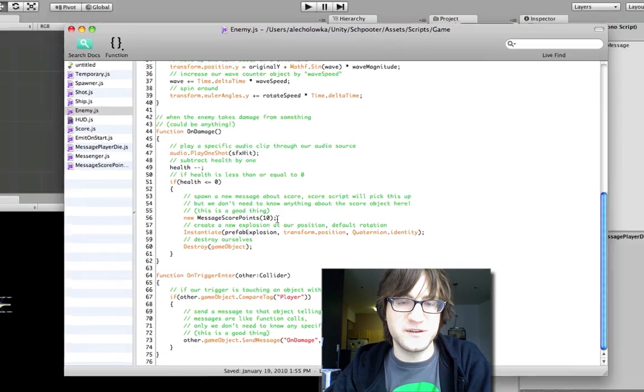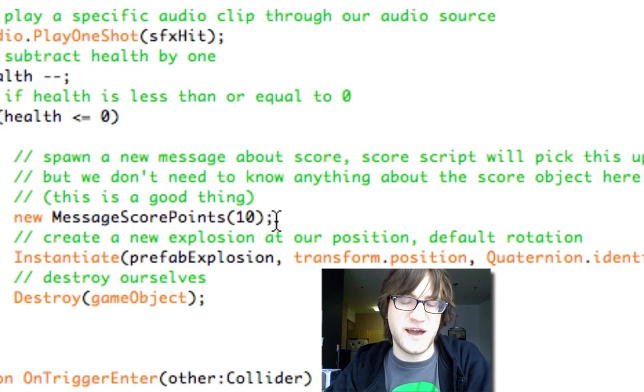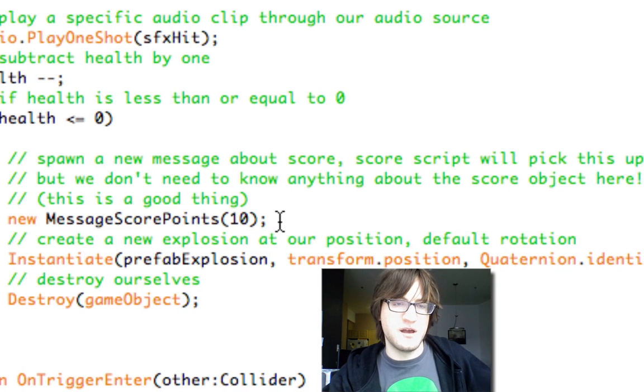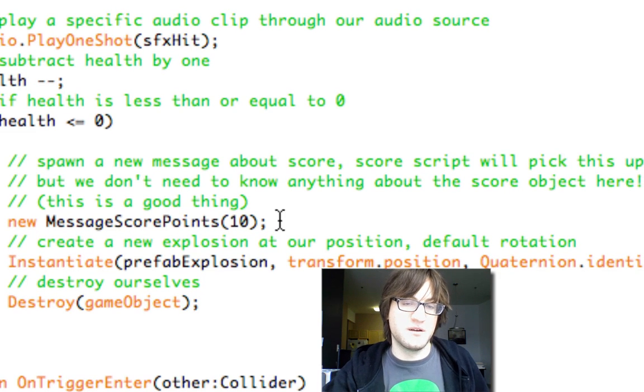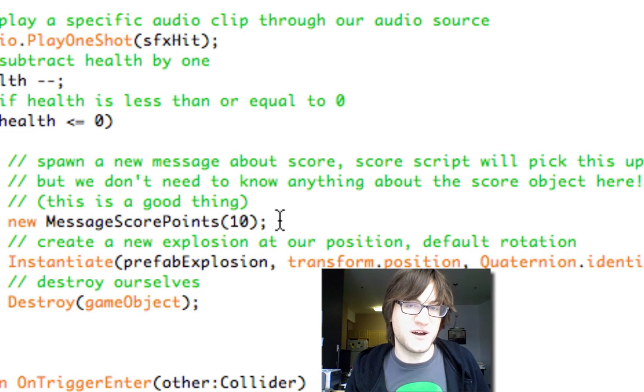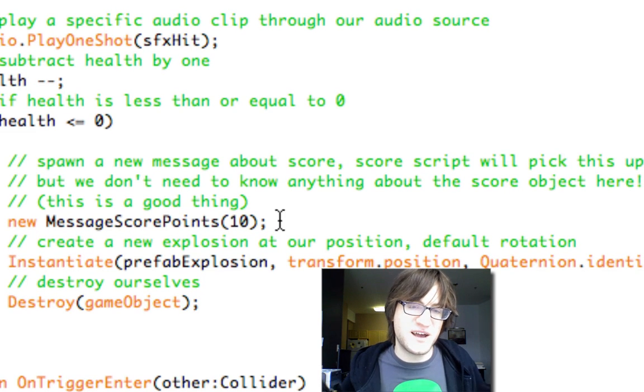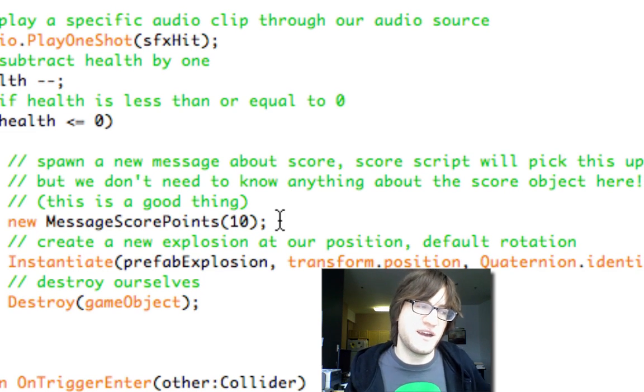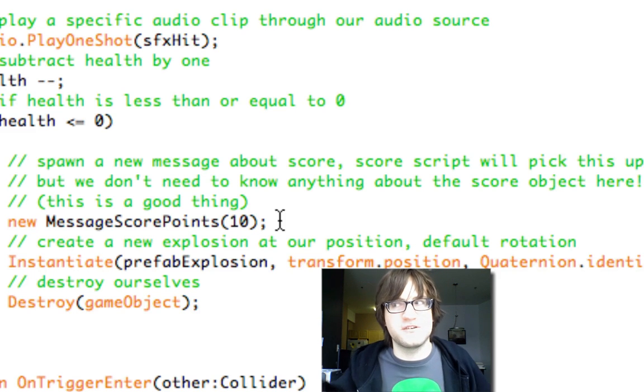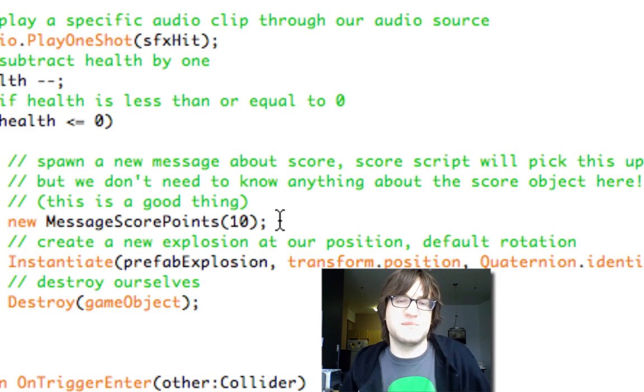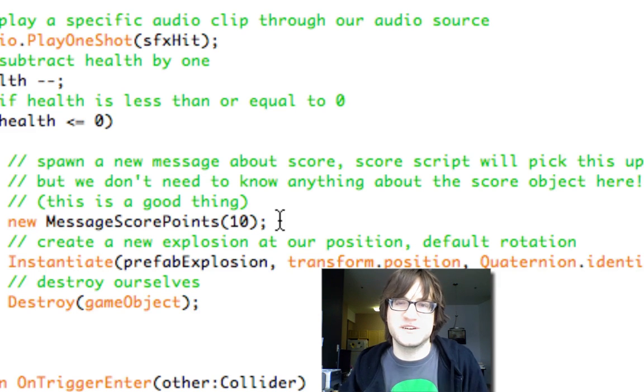We don't need to know that there's something tracking the score from the enemy object. All we know in the enemy object is, hey, we died. Hey, score 10 points, whoever wants this message about scoring points.